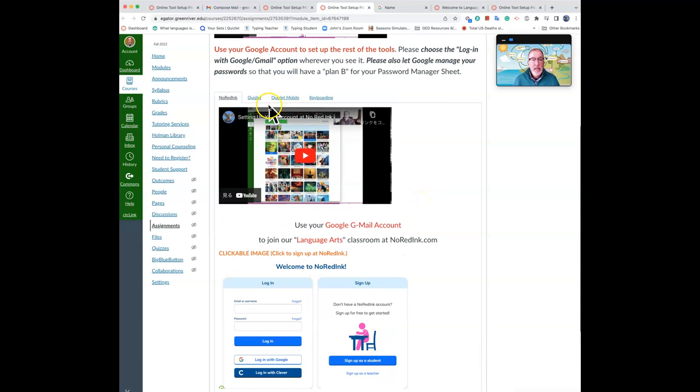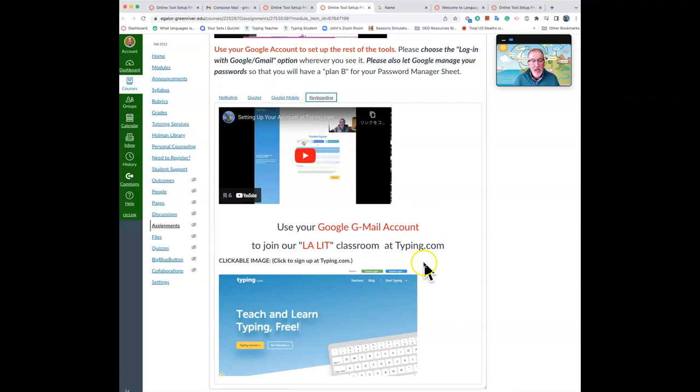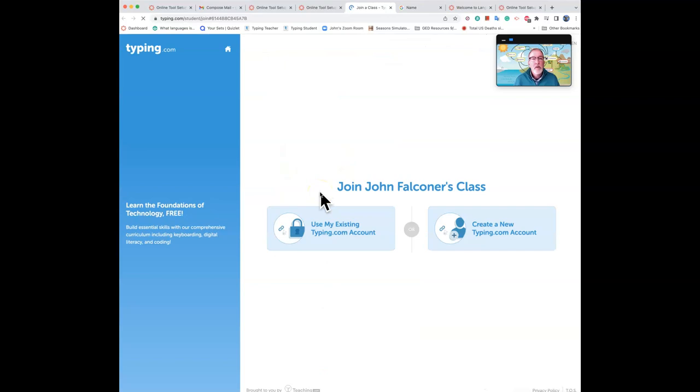And the next one is Quizlet, which is a flashcard database. And if you just click on this link, it will open up access to our classroom at Quizlet and use your Gmail to sign up. Use your Gmail to sign up for No Red Ink, for Quizlet and for this typing.com. It will give you that option.